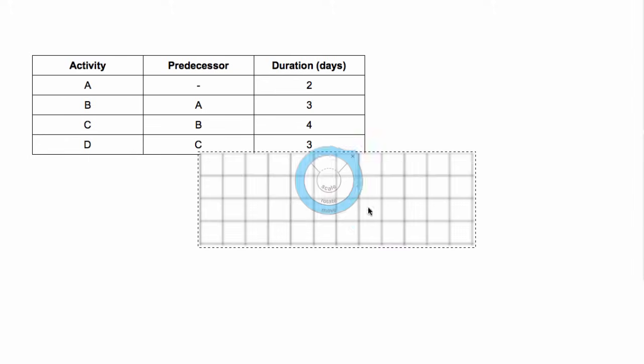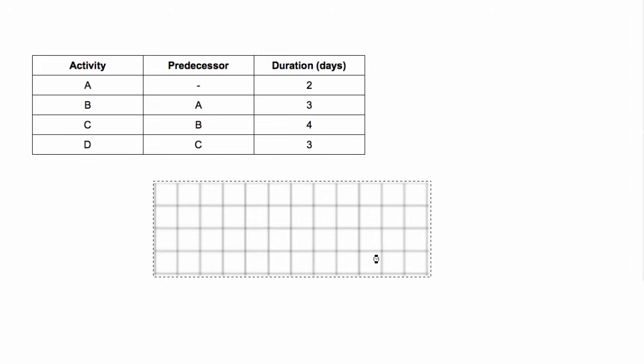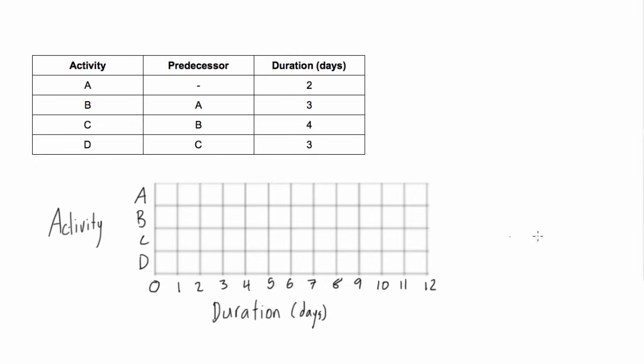So let's use a piece of graph paper here. It's going to make our lives a lot easier. Let's just, first things first, let's label our axes. Alright, so now we have our axes done.